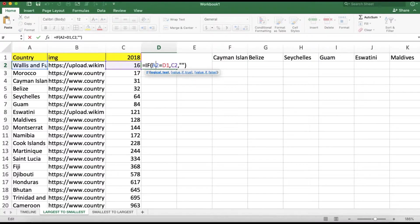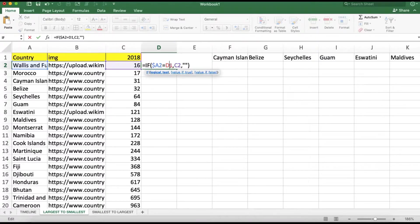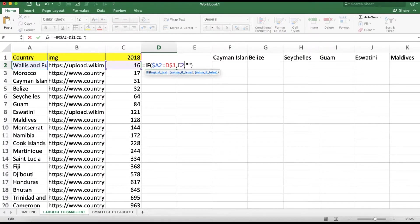Let's fix column A with a dollar sign — dollar A — and also add a dollar sign in column C to fix the C column. This is the formula. You can copy it and paste it.